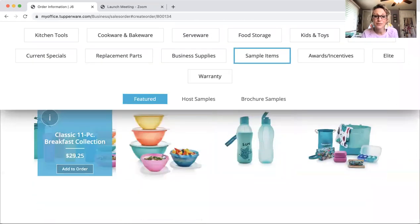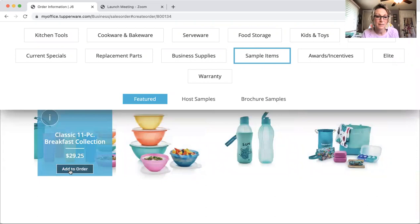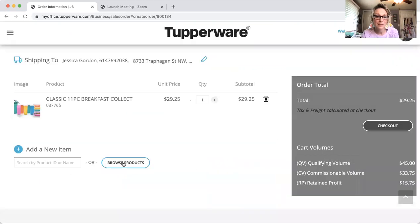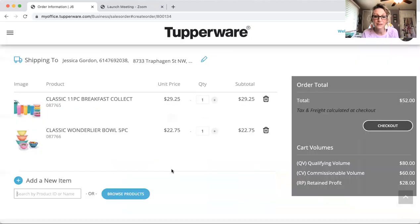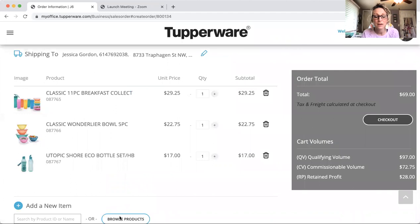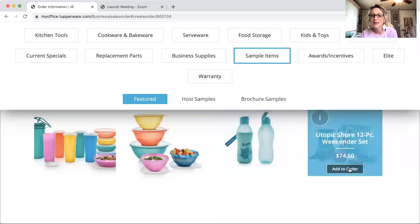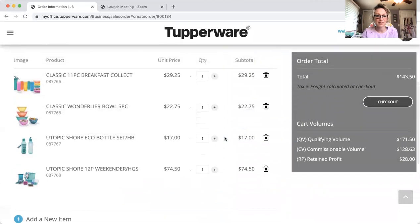You'll have three samples available for your June flyers. Go ahead and click 'Add to Order,' then go back and add the next one to order — browse products, go back and add this one. Look how easy this is — 'Add to Order.' You can see all the samples that I'm able to order are right here.